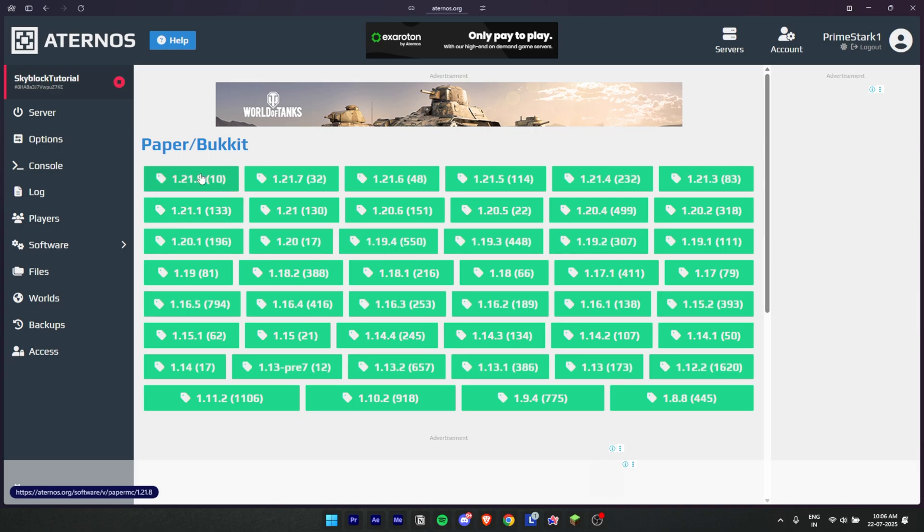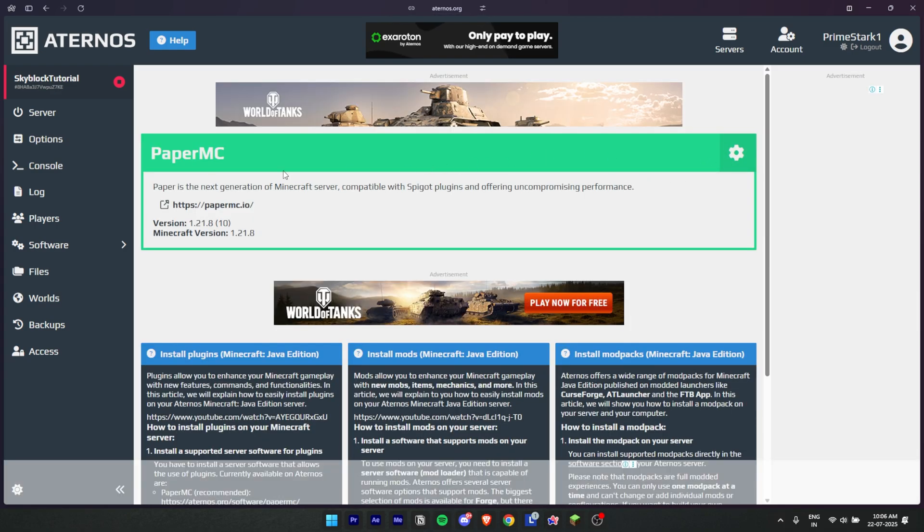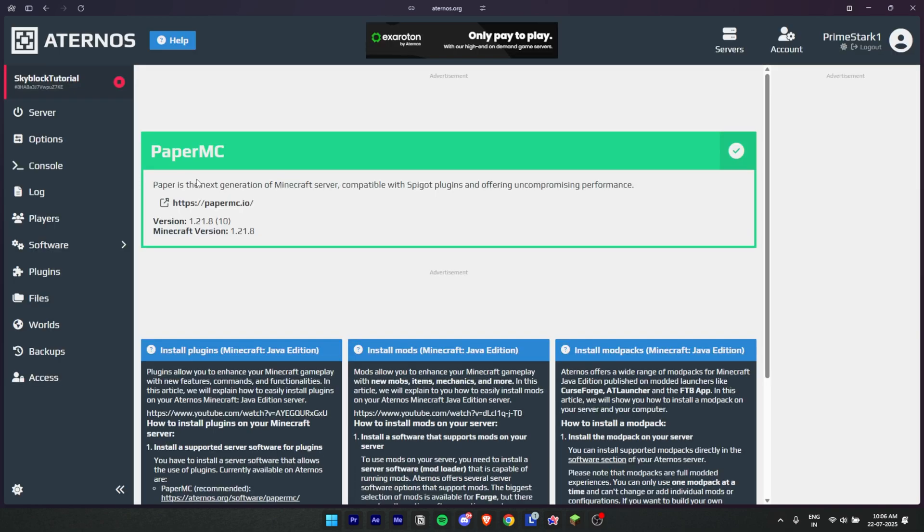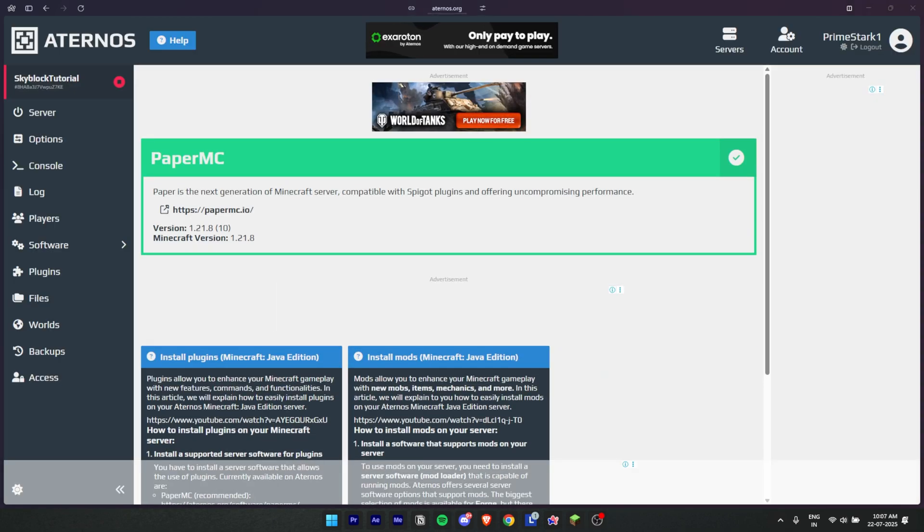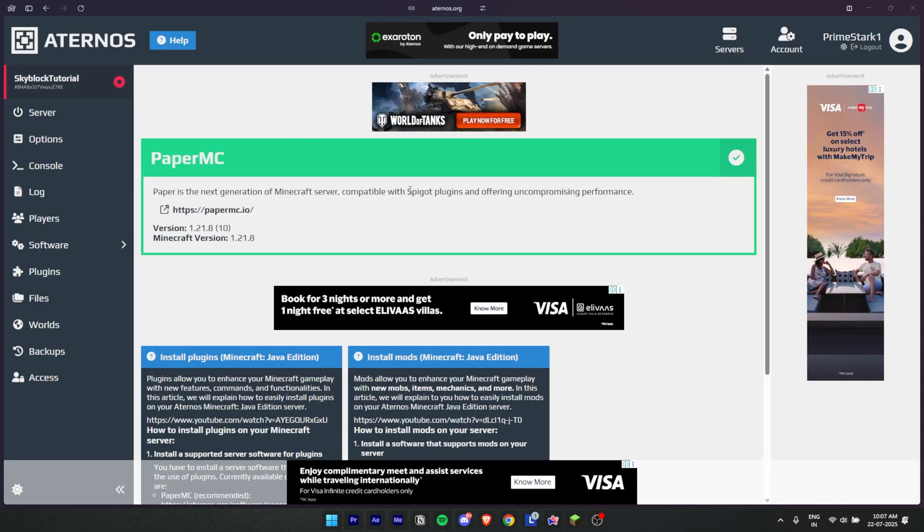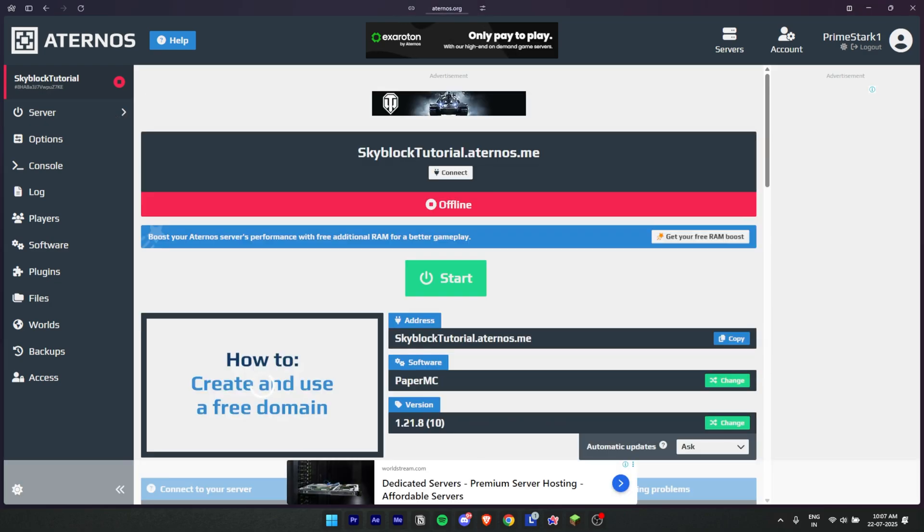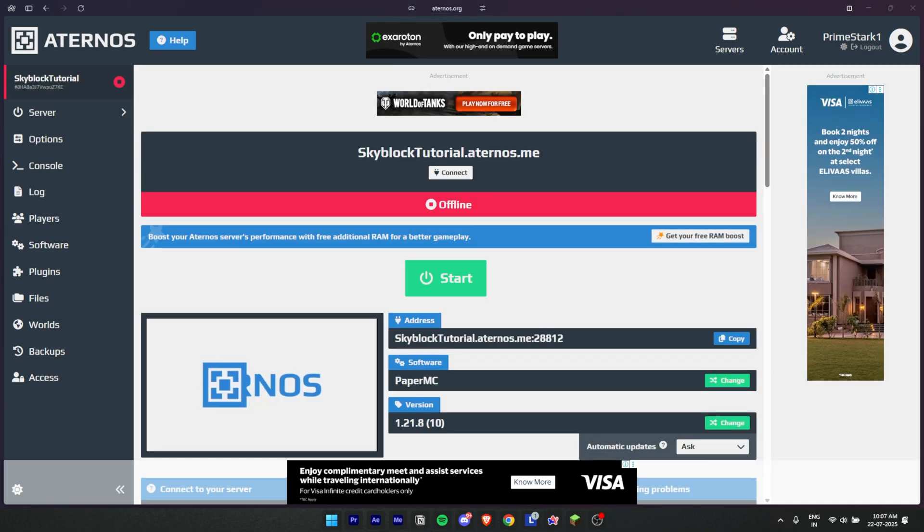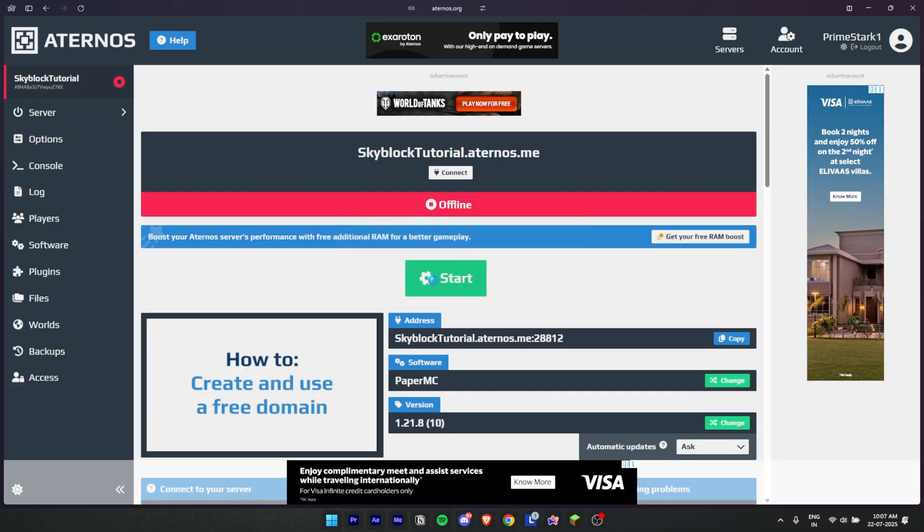And now go to Software and in Paper Bucket then I am going to select 1.21.8. You can select whatever version you want. Hit install, let it install, and there it is, it's installed. So now head to the server tab. Once you are in the server tab, hit start and let the server start.